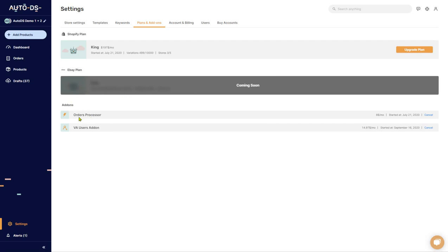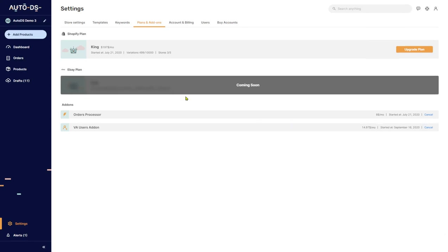In the add-ons, you have the orders processor. The orders processor is also responsible for updating all of your tracking information for each and every one of your orders.